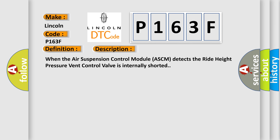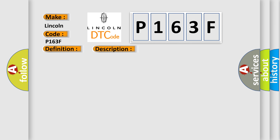When the air suspension control module ASCM detects the ride height pressure vent control valve is internally shorted. This diagnostic error occurs most often in these cases: compressor relief valve signal circuit shorted to compressor relief valve return circuit, air suspension compressor assembly, or air suspension control module ASCM.